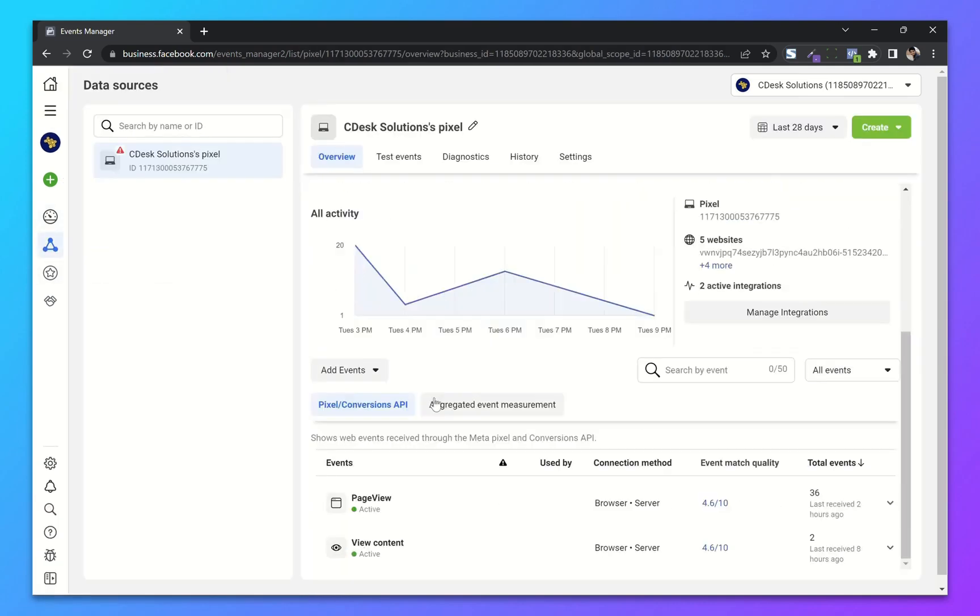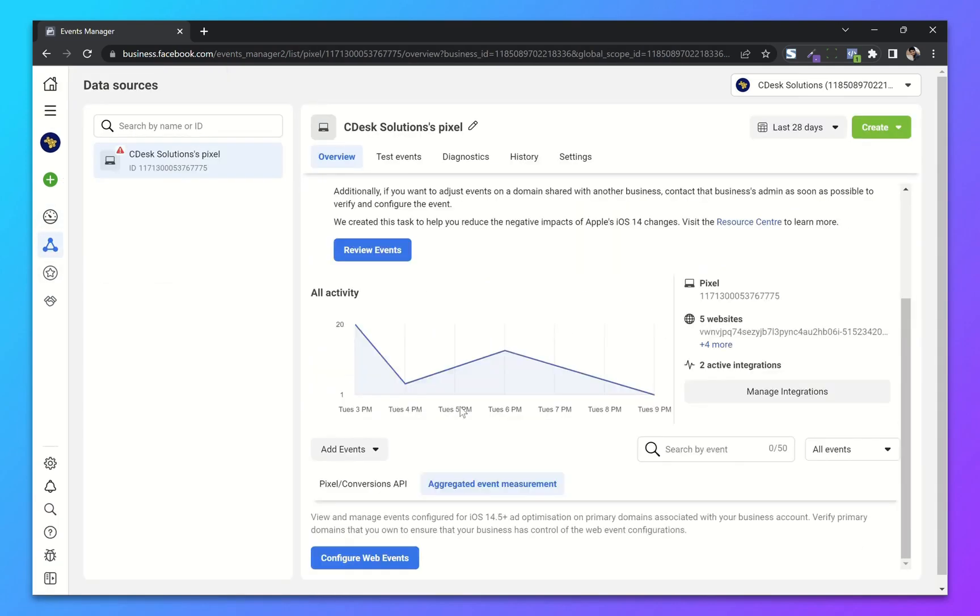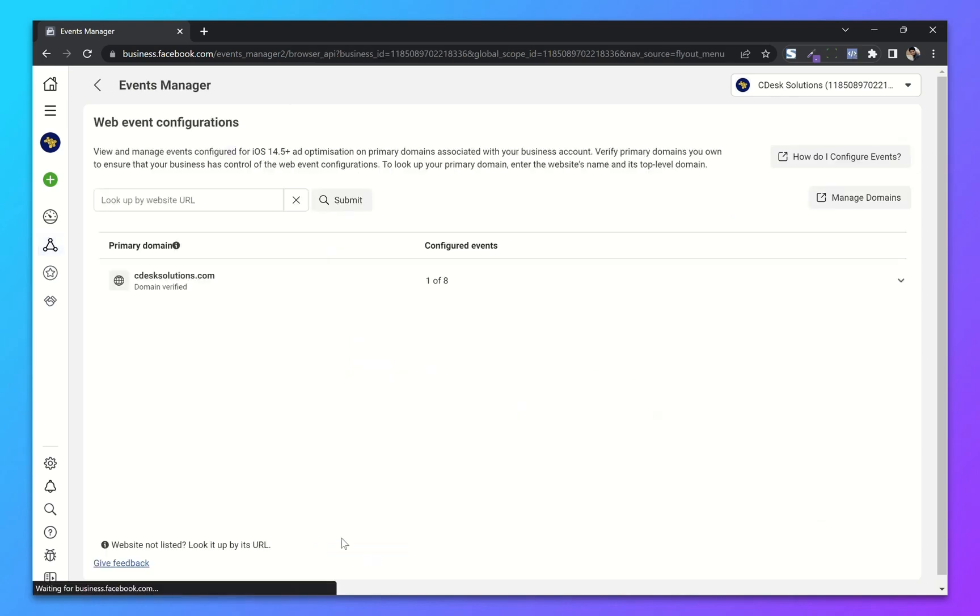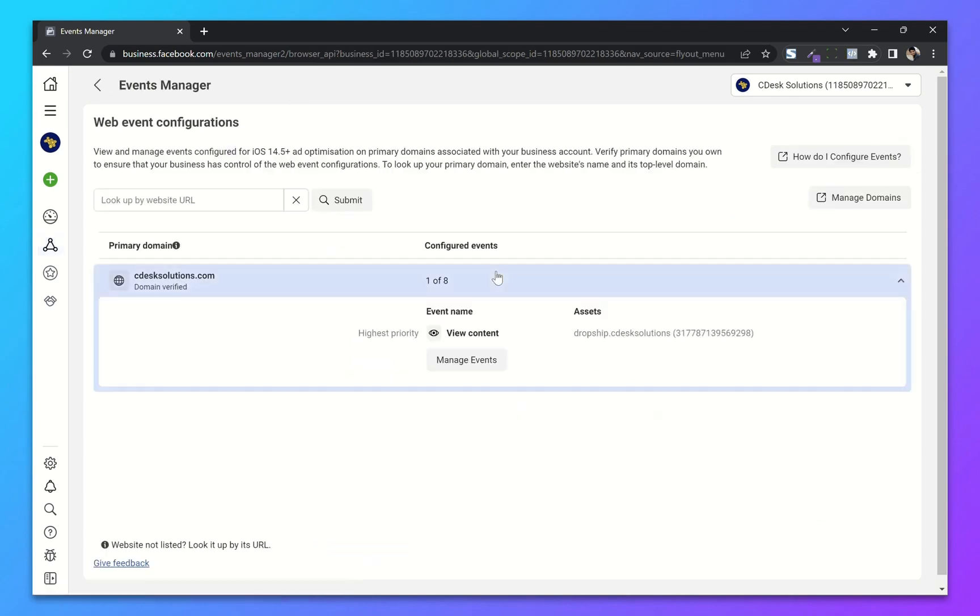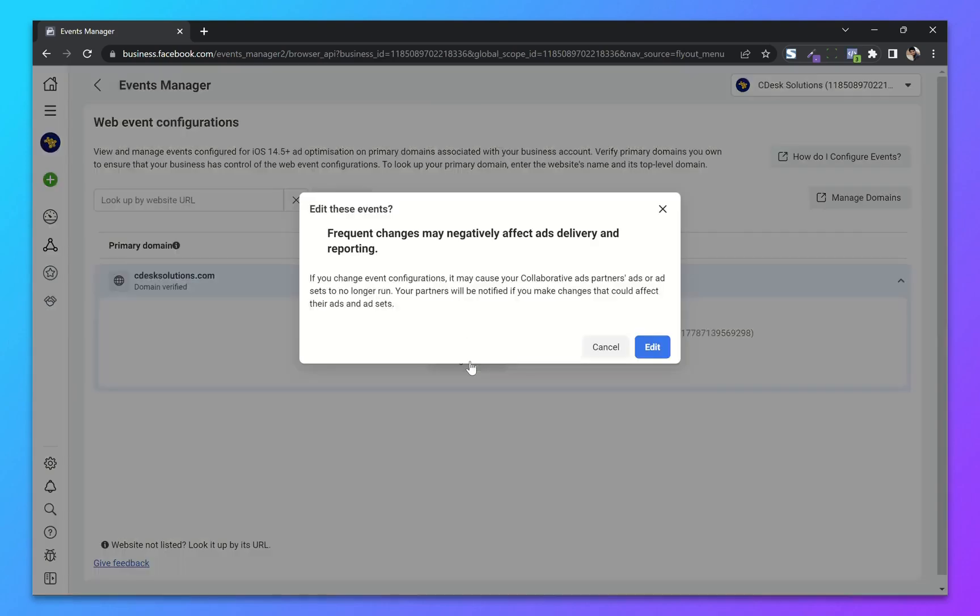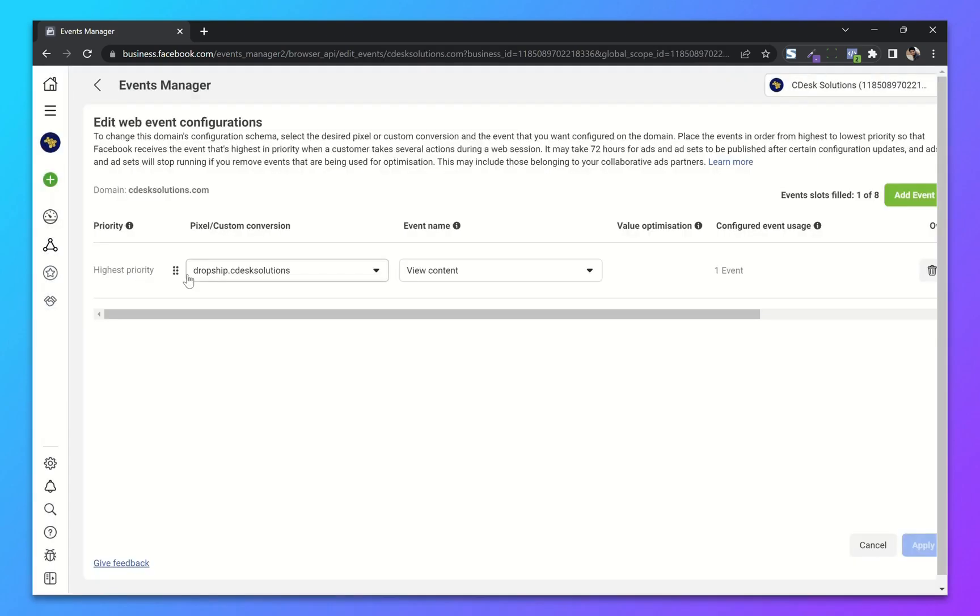From here, go to aggregated event measurement and then configure web events. Now click on the domain. Now click on manage events. Now confirm and click edit.